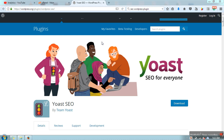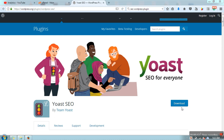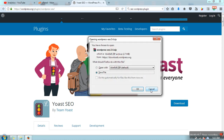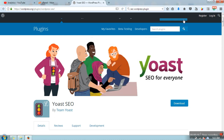Hello everyone. In this video I'm going to show you how to install an SEO plugin for your WordPress website. There is a plugin available called Yoast SEO, so first of all we need to download it.